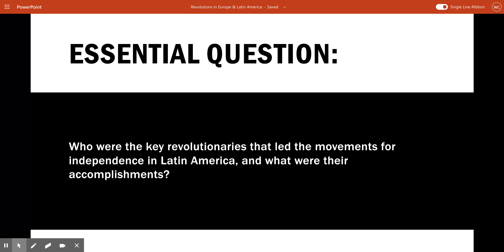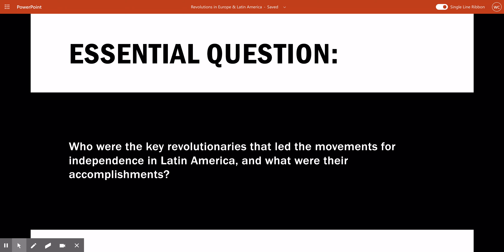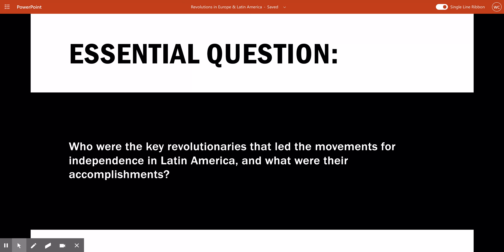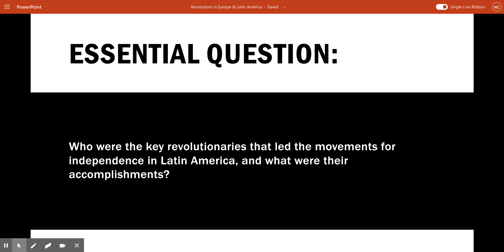Hello, world history. Today's lesson is on the revolts in Latin America and South America, specifically looking at the key revolutionaries — the leaders that led these independence movements — and their accomplishments. We'll look at causes of discontent in Latin America, the causes of these revolutions, Haiti's fight for freedom, Mexico, Central America, and then South American revolutions.